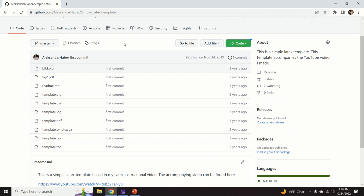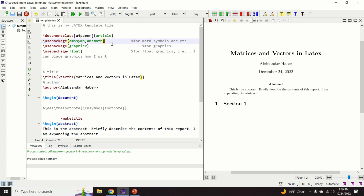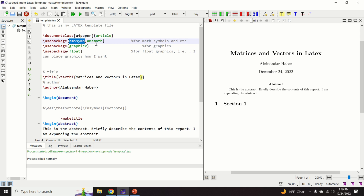To type vectors, matrices, and equations in LaTeX, you will need two packages. You need to type 'usepackage' and specify these two packages: 'amssymb' and 'amsmath'.